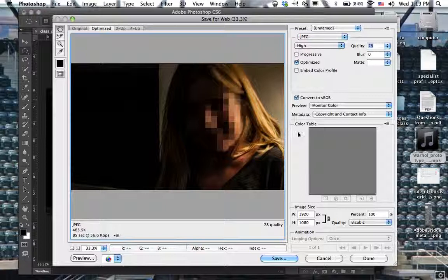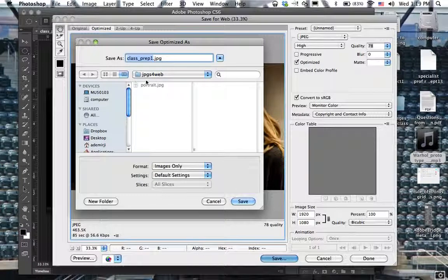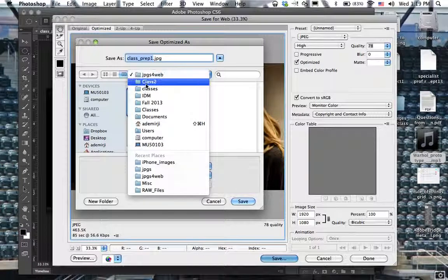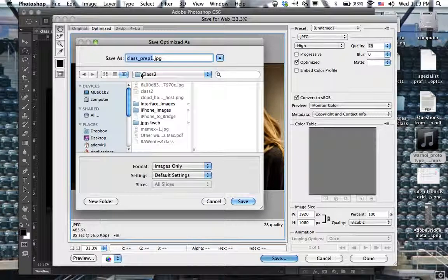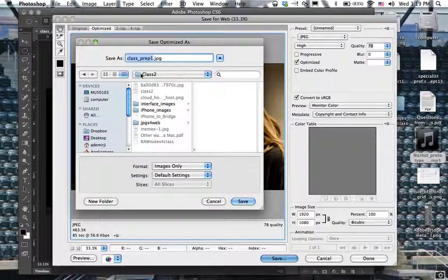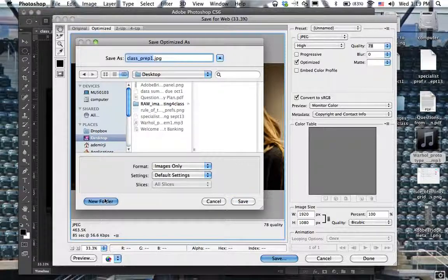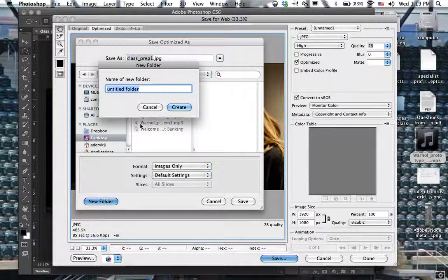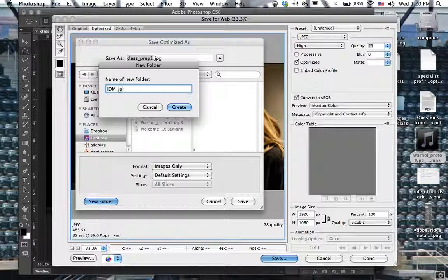Now what we're going to do is, don't worry about this for now, we're just gonna say save. This is where you want to title this. If I was you guys, save this into your documents, IDM class 2. I'm gonna put it on my desktop just because I have a different setup, and I'm gonna say IDM JPEGs for web, class 2—I mean homework 2, something like that.